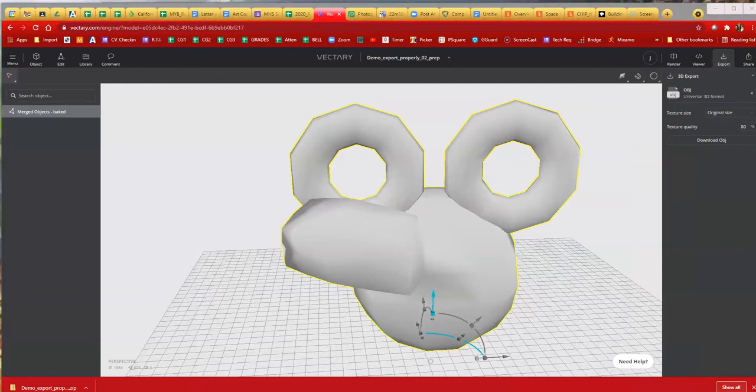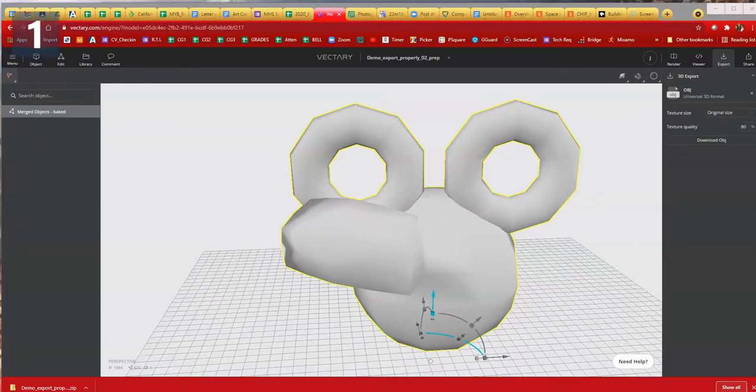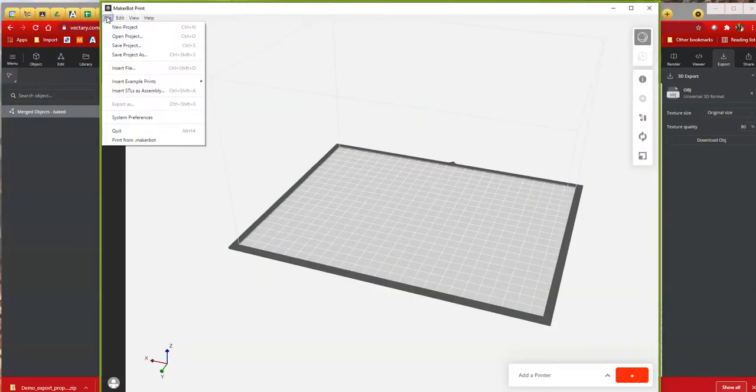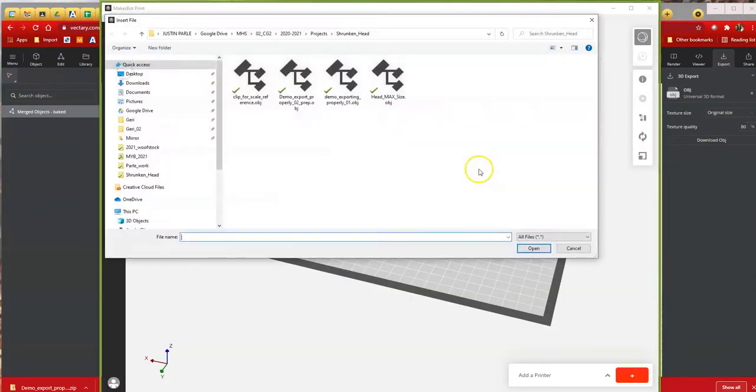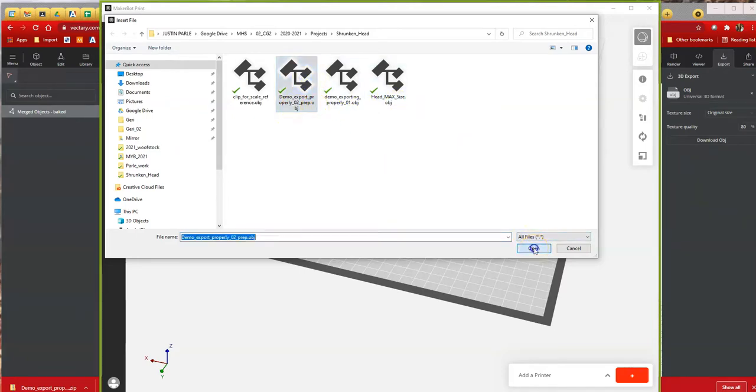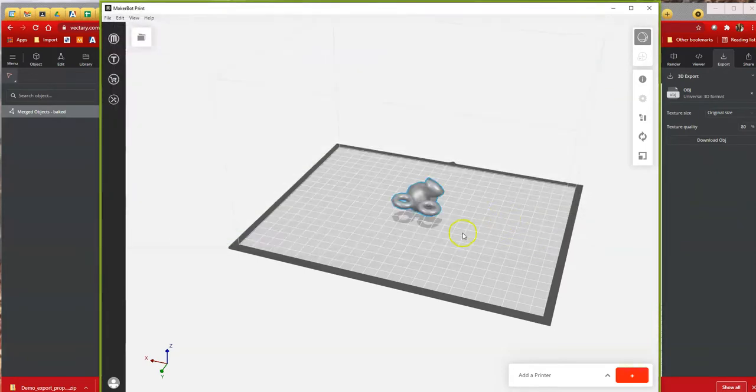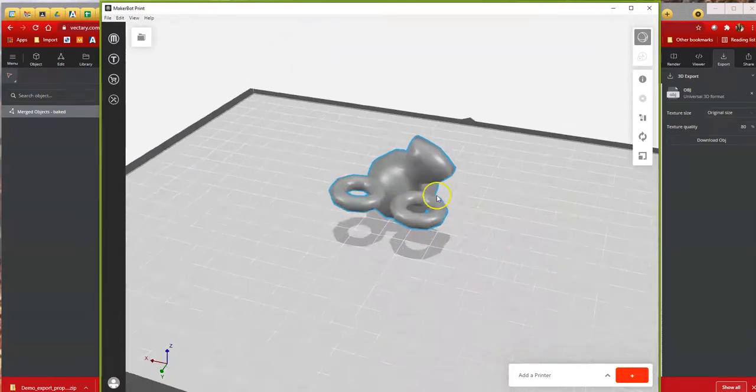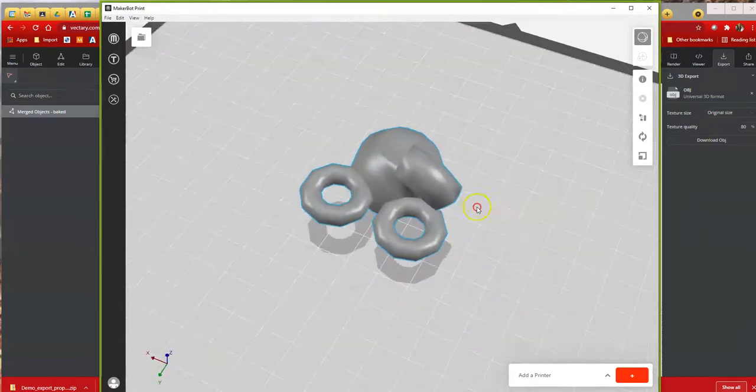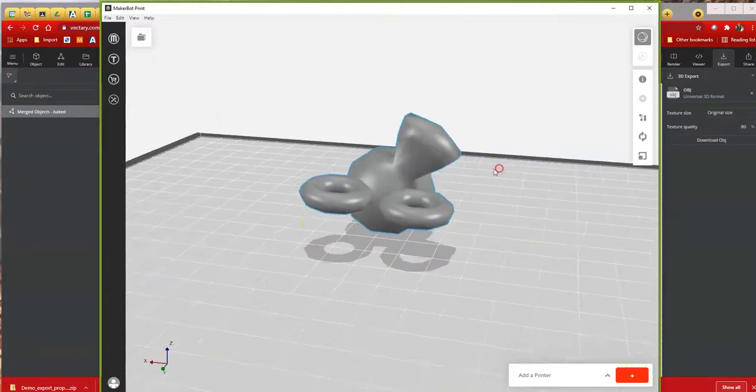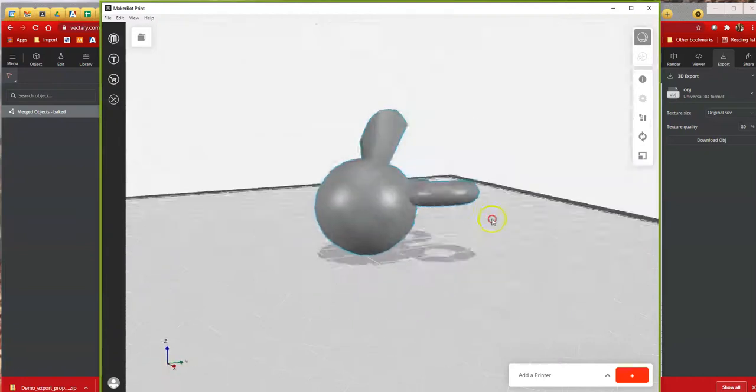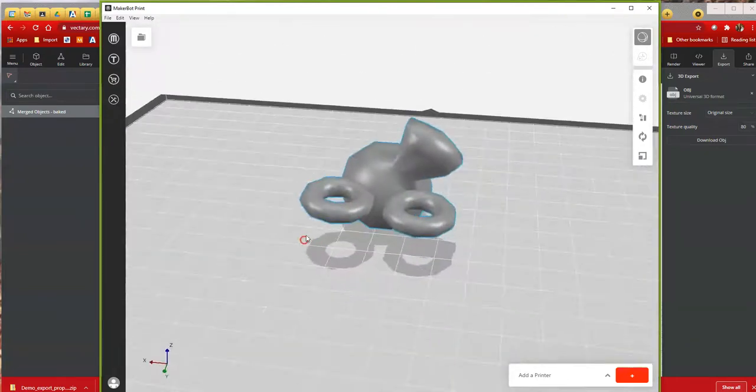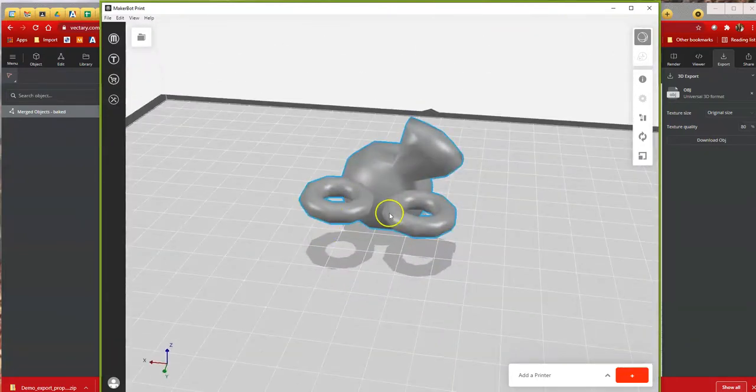I'm going to share again with you the MakerBot software and we'll be about done. So now I'm going to go into insert file again. You guys don't have to do this. I'm just showing you the results, the differences between the first one I showed you and the second one. Demo export property two.